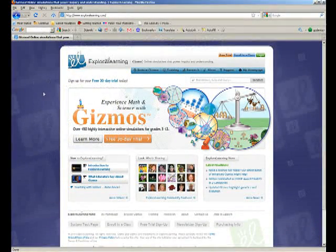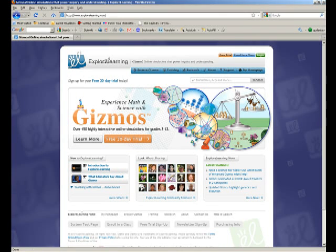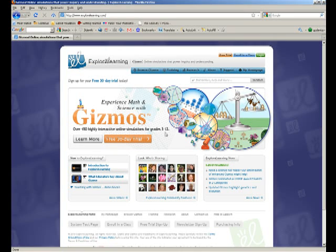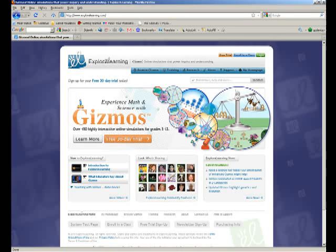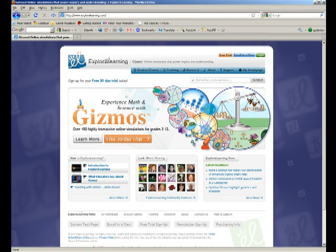So if you look at the main page here at explorelearning.com, you'll see that this big window says there's over 450 highly interactive online simulations for grades 3 through 12, and you'll see some pictures of examples of those. You can see that they're basically math and science simulations and activities.